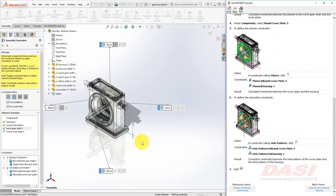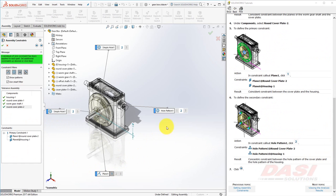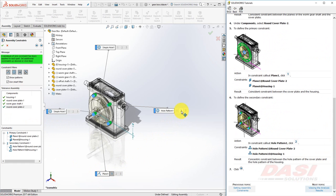Repeat this once more for Round Cover Plate 2. For this one, Plane 1 will be the primary, and Hole Pattern 1 will be secondary, and then click Next.